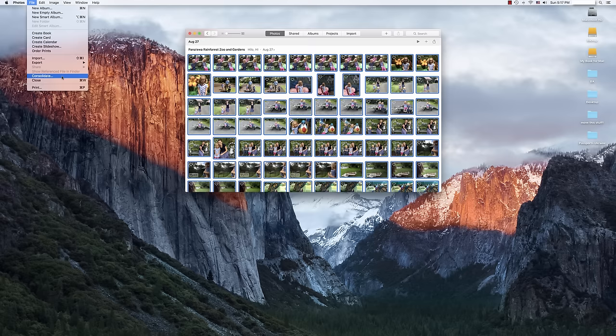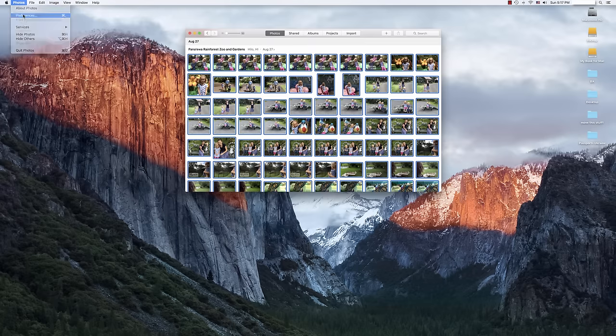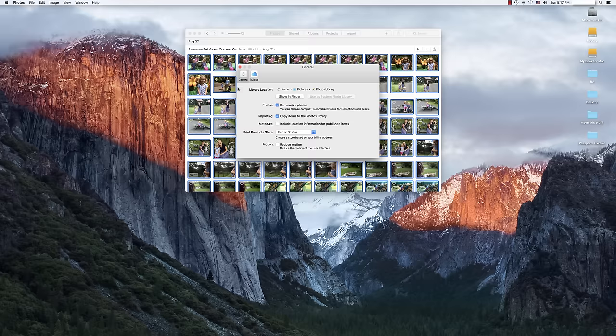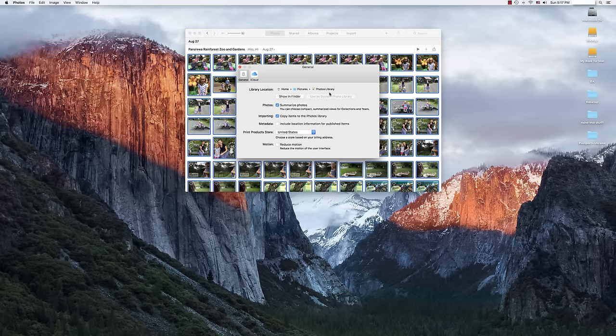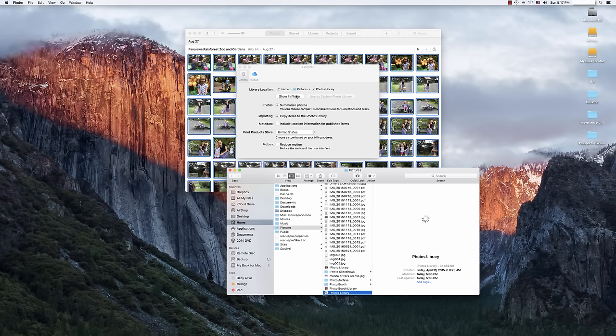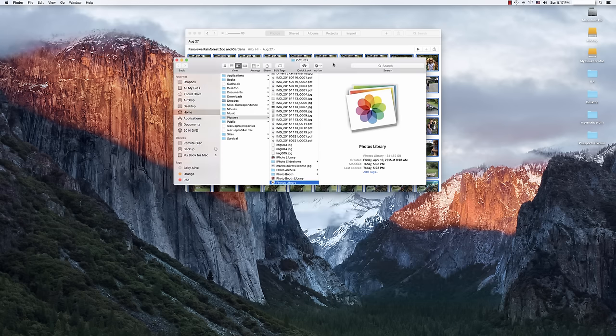So here we are, let's say we're set, we're moving on, we're going to go back into Photos, Preferences. And what we're going to see here is now we're going to look for the library location. And so here we see exactly where our photo library is situated and we're going to show it in Finder so that we can move the file over to our external hard drive.